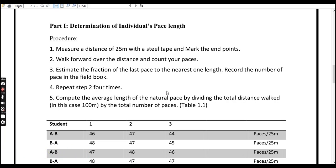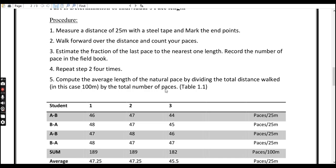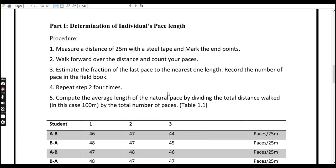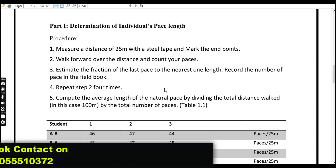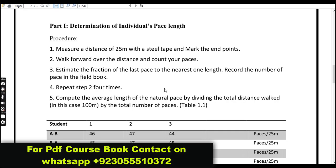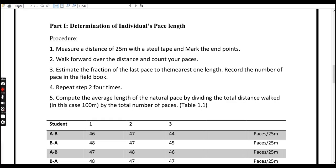Part one: determining individual pace length. Step one — measure a distance of 25 meters with a steel tape and mark the endpoints. Step two — walk forward over the distance and count your paces. Step three — estimate the fraction of the last pace to the nearest one length and record the number of paces in the field book. Repeat step two four times.